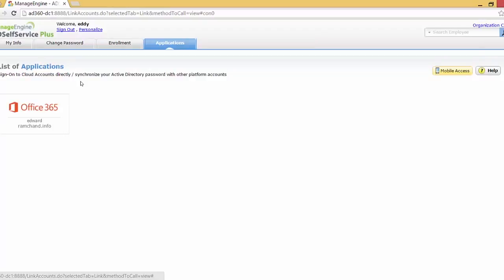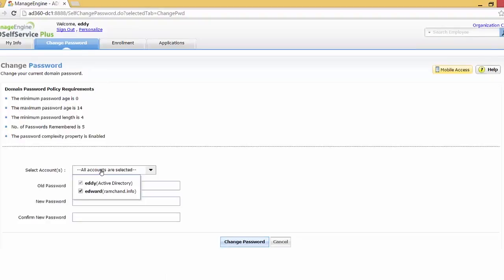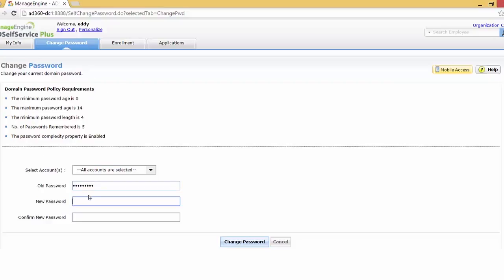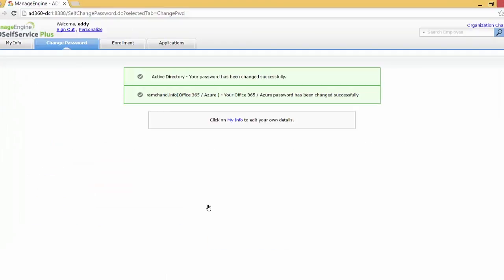Eddie's account has been linked. Now I can go to Change Password, and in the Select Accounts section you can see the Edward user from Office 365. I'll type in the old password, then type a new password keeping the password policy requirements in mind, confirm it, and click Change Password. As you can see, both my Active Directory password and my Office 365 password have been changed.